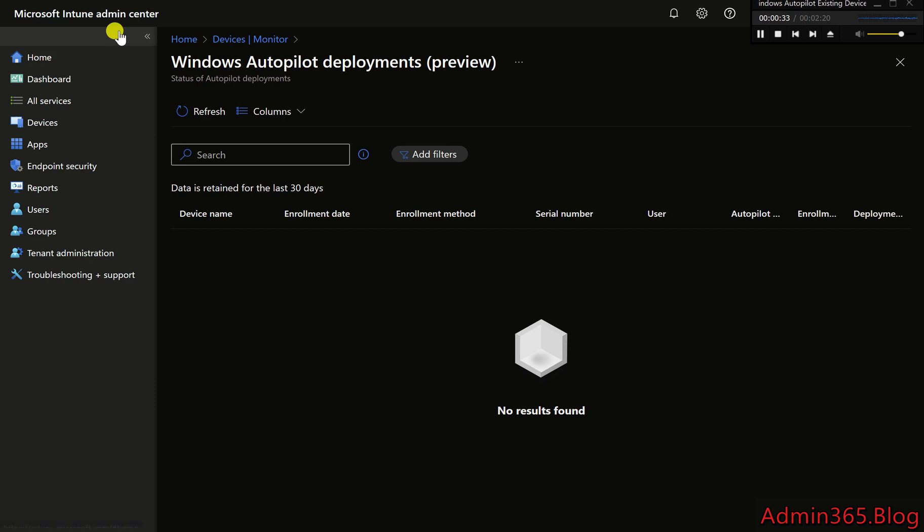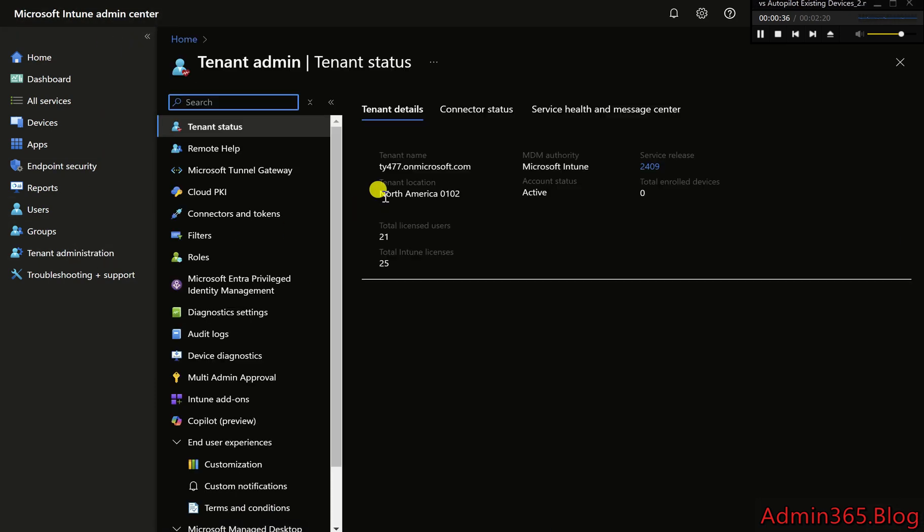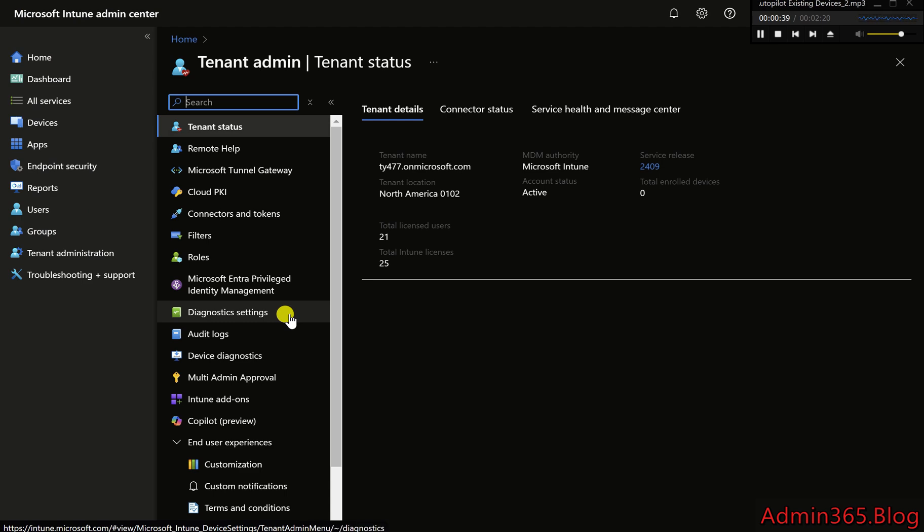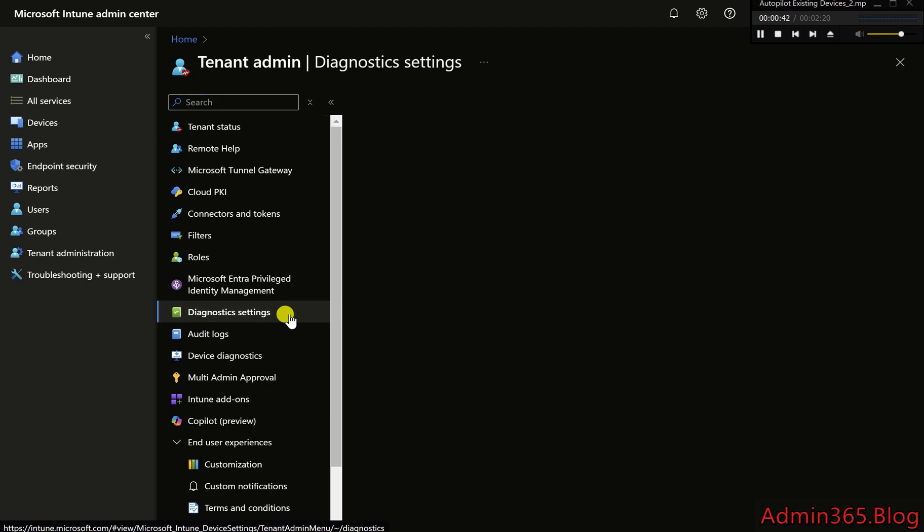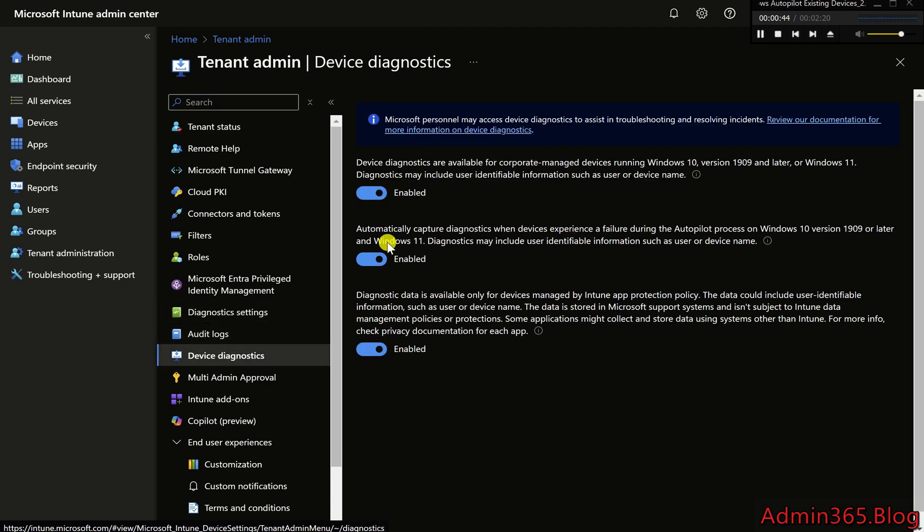Go to the Intune Admin Center at intune.microsoft.com. Navigate to Tenant Administration, Device Diagnostics, and set the toggle to Enabled.